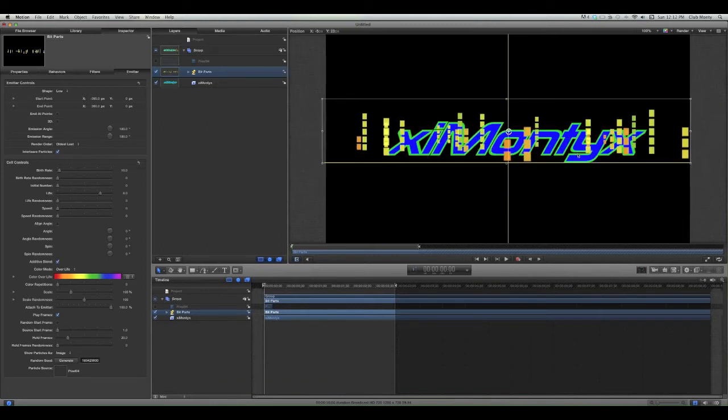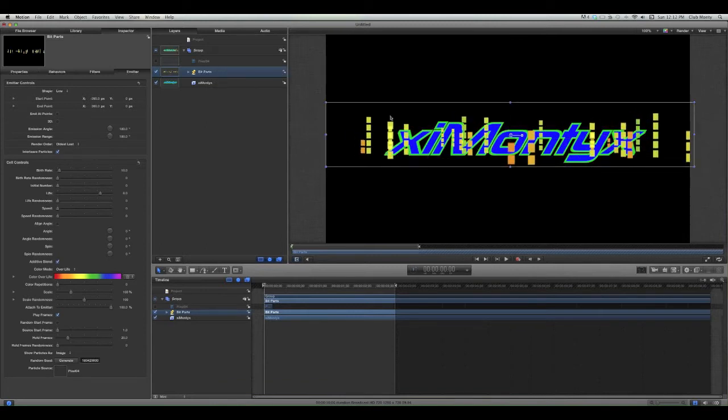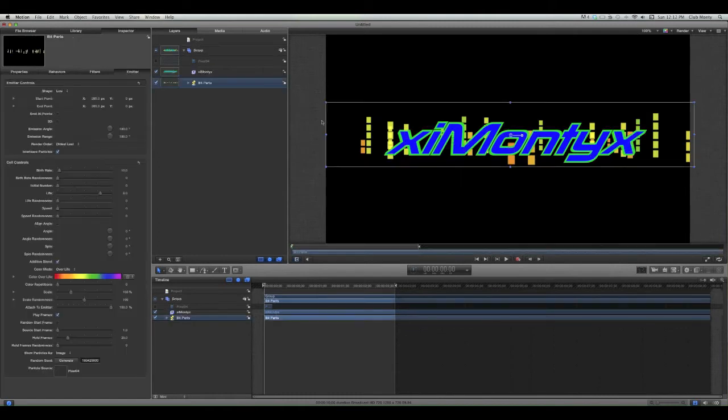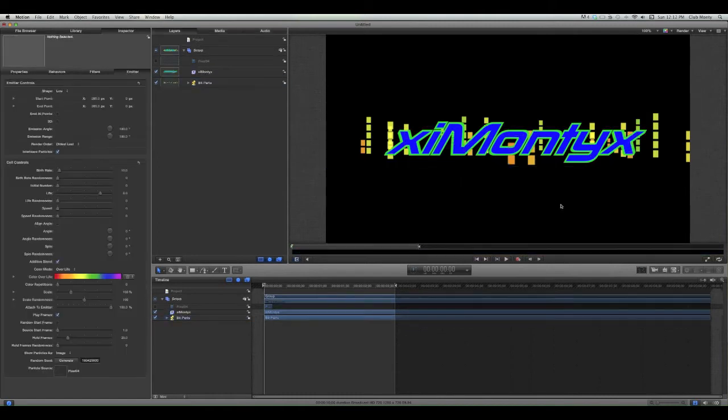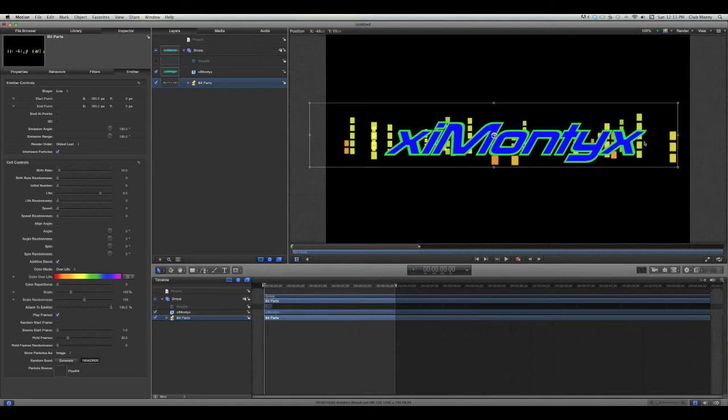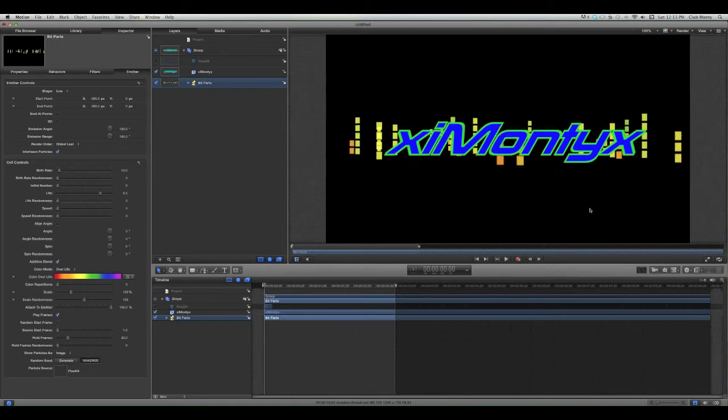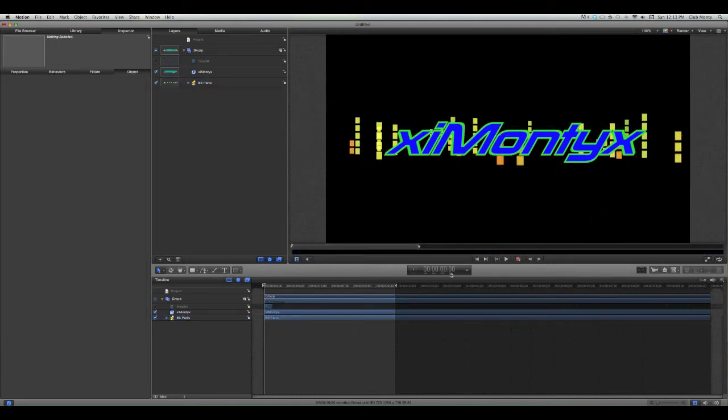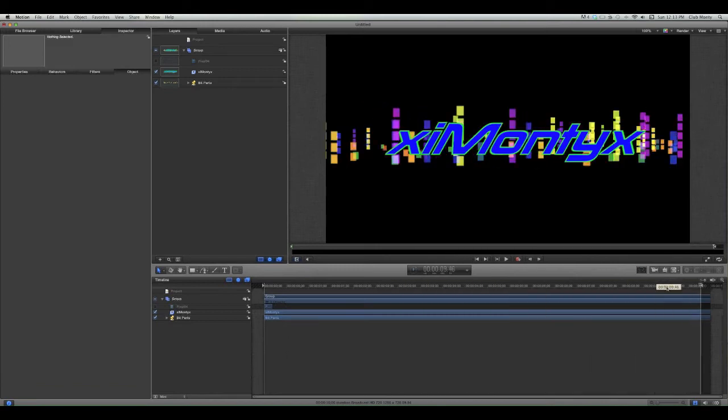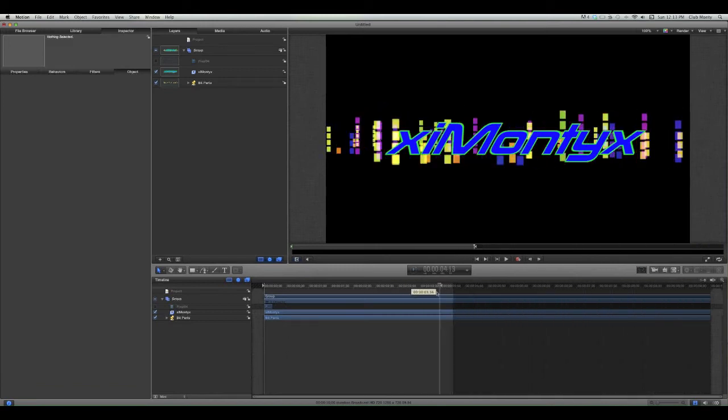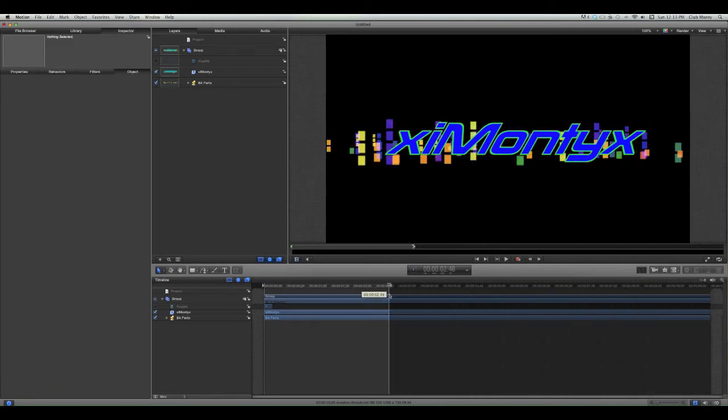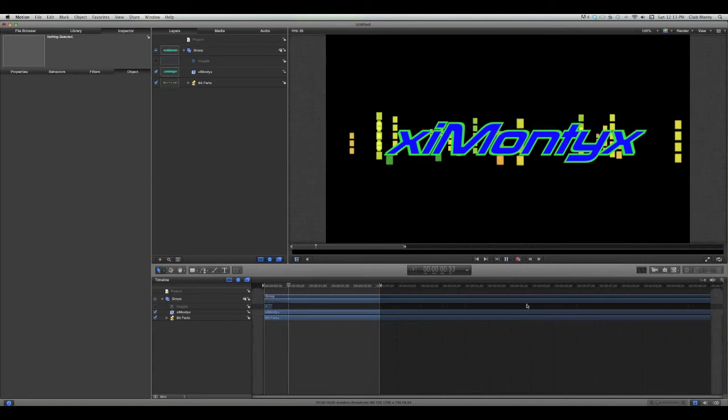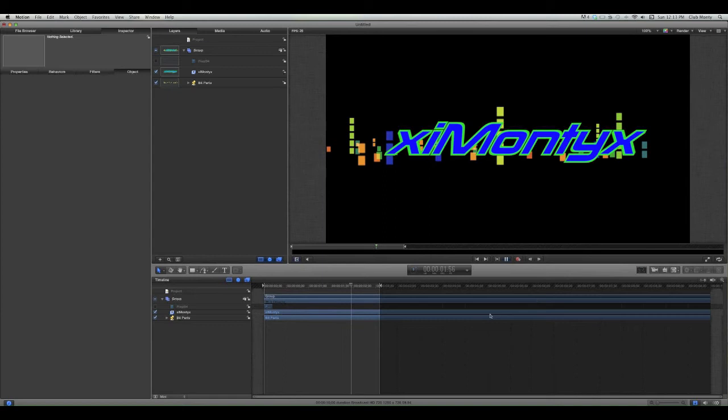And then we'll put it here and we'll just put it below the iMonti. Actually, iMonti OX so it doesn't affect it. And then what we've got there, I just shortened this so it could be all the way over there. We don't want it to be that long, so it'll just be like that.